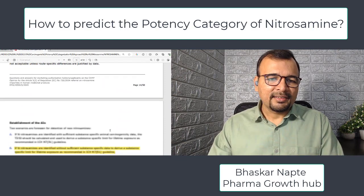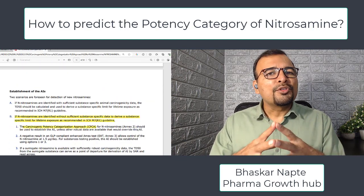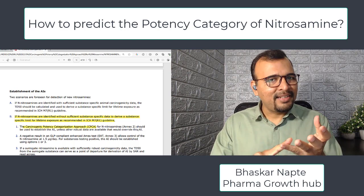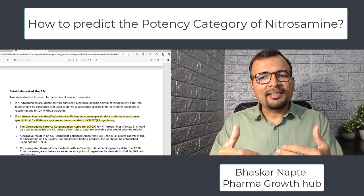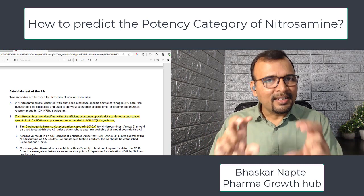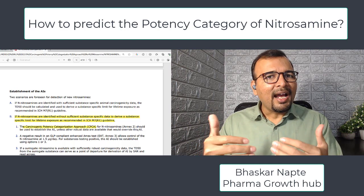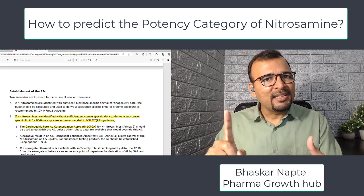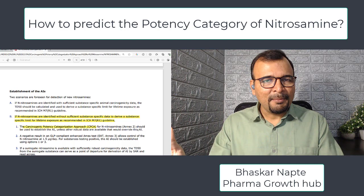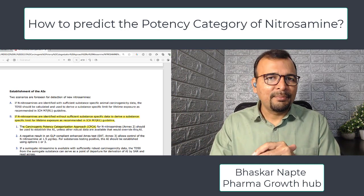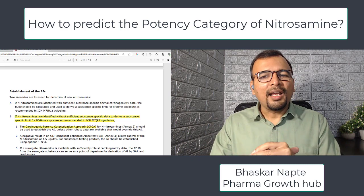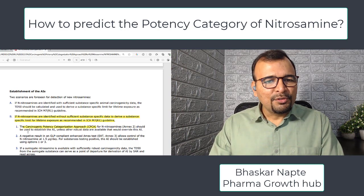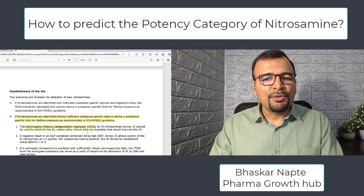What is the exact update? EMA has given two different approaches to establish the acceptable intake for any nitrosamine. The first is straightforward: conduct a carcinogenicity study, generate carcinogenic data, understand the TD50, and based on TD50 extrapolate a concentration that results in a tumor in one species out of one lakh studied species over their lifespan — that concentration is the acceptable intake. If you do not have this carcinogenic database, the Carcinogenic Potency Categorization Approach (CPCA) can be used.